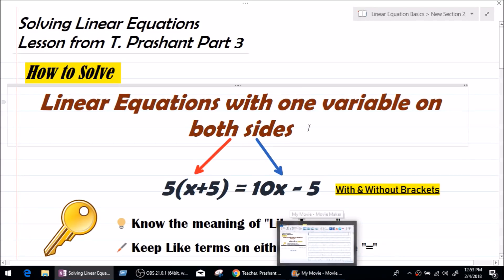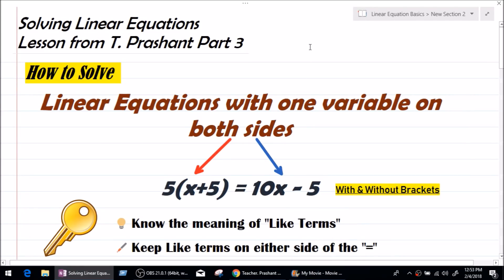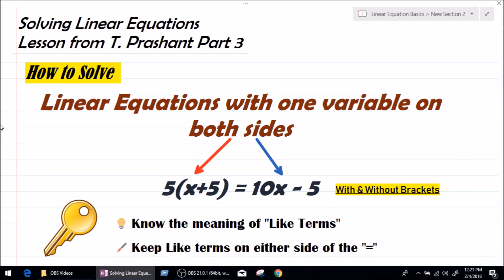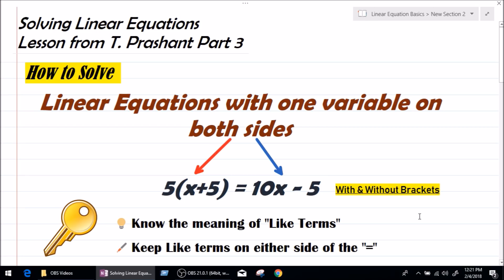Good morning everybody, my name is Tuchat Prashant and I welcome you all to this video. This video is Solving Linear Equations Part 3. In this video we are going to be learning how to solve linear equations with one variable on both sides of the equal to, with and without brackets.